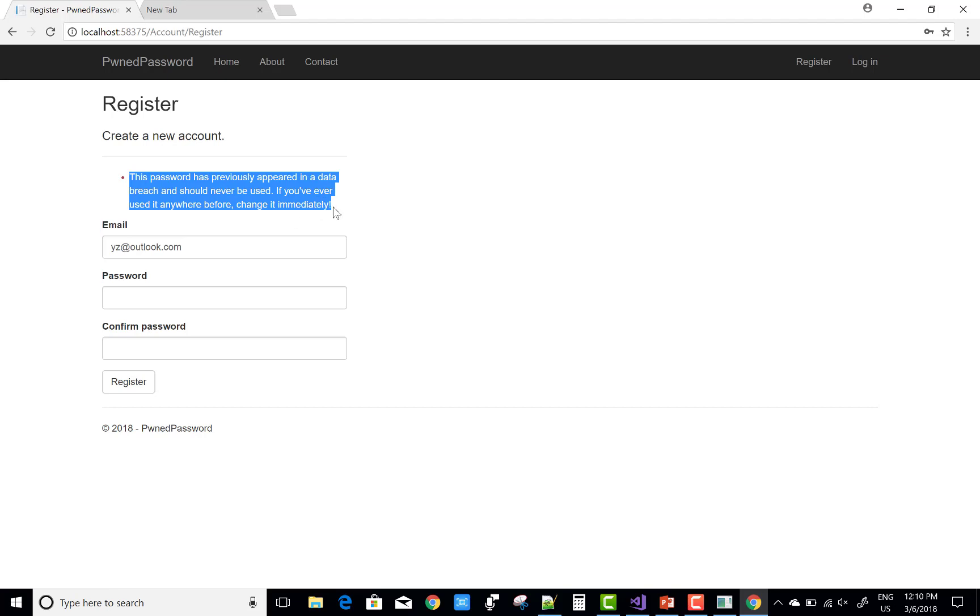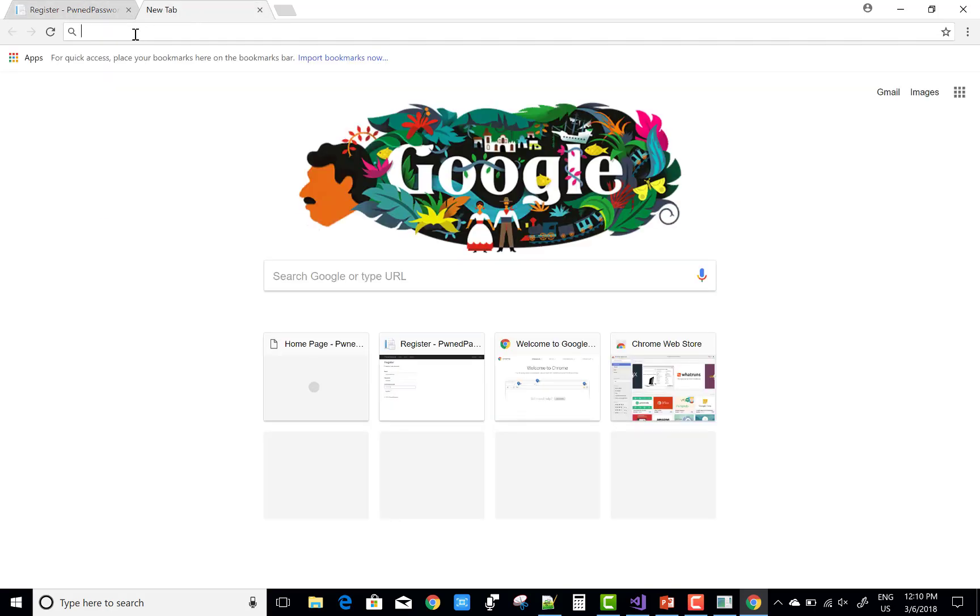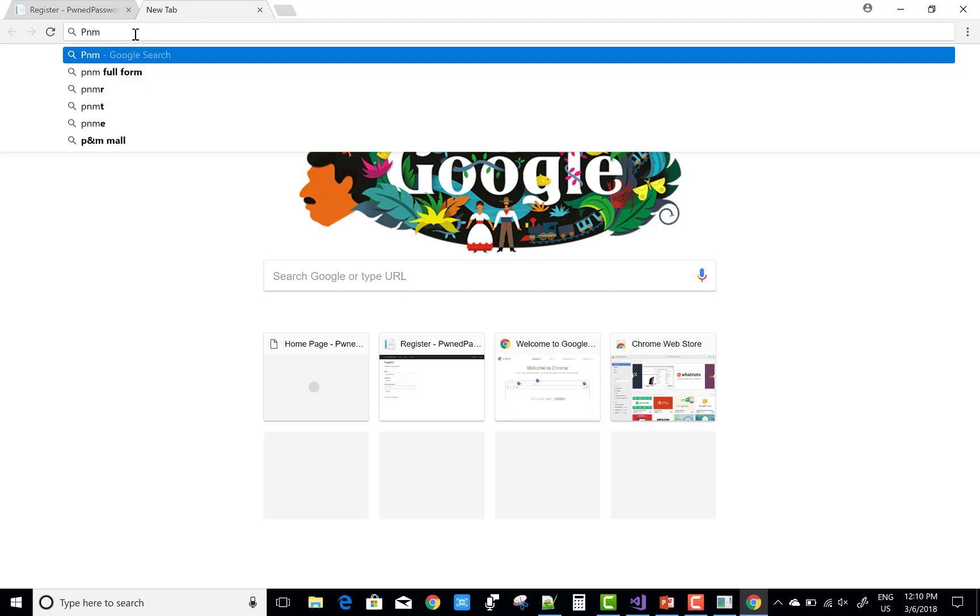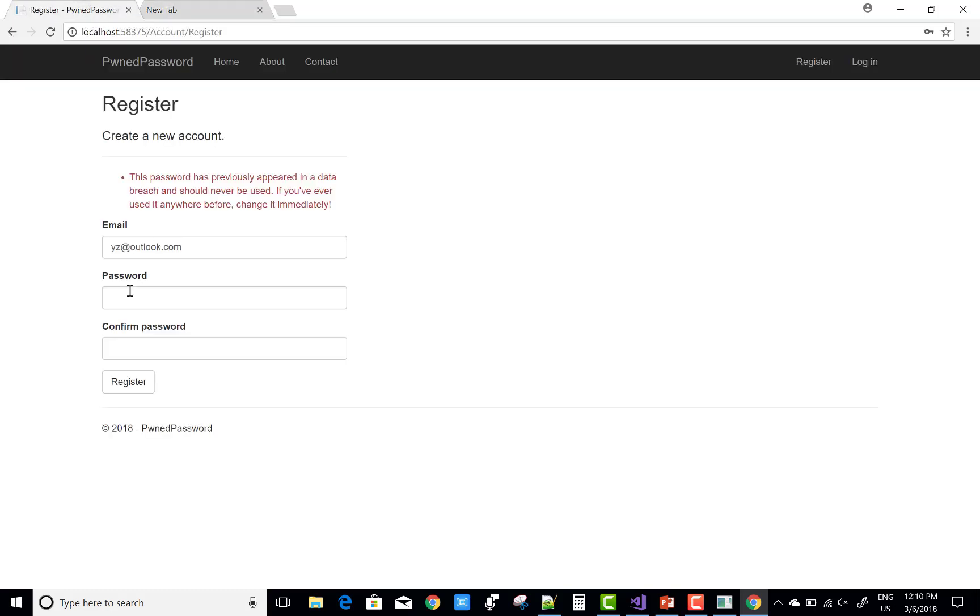You should immediately change your password. The new password is 'PNM,./@123'. Copy this and paste it in the new password field.